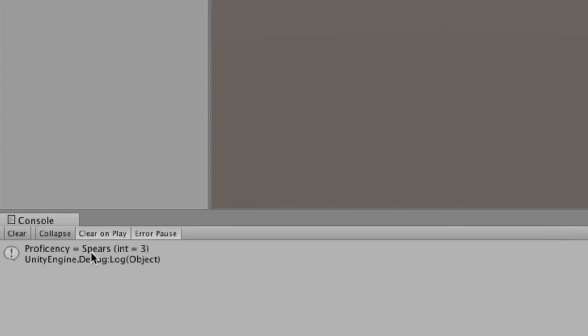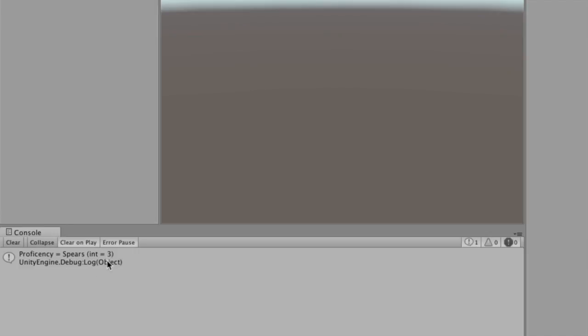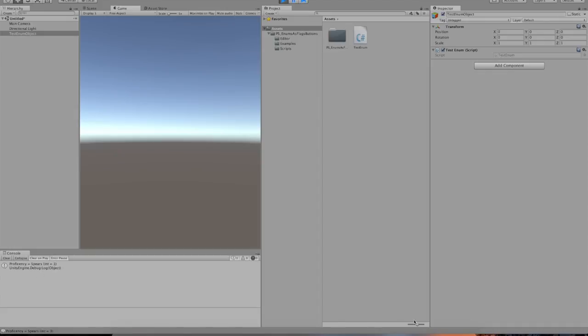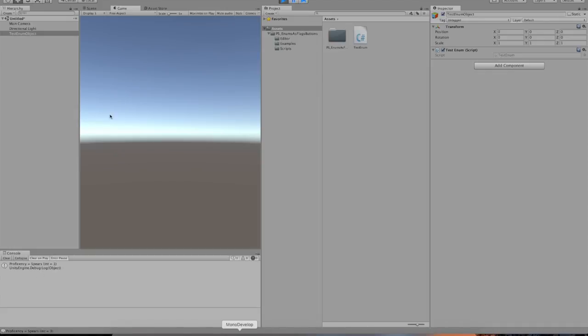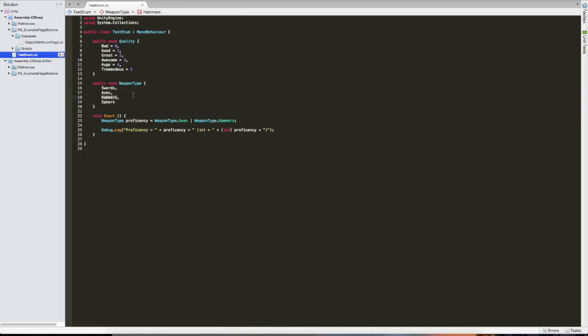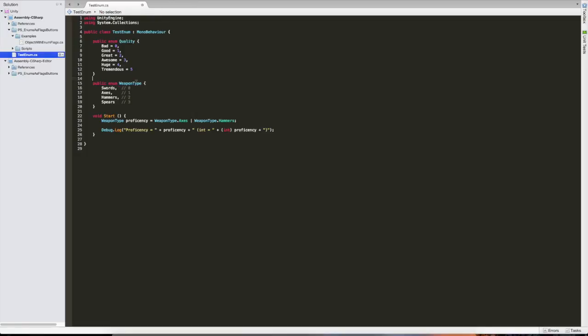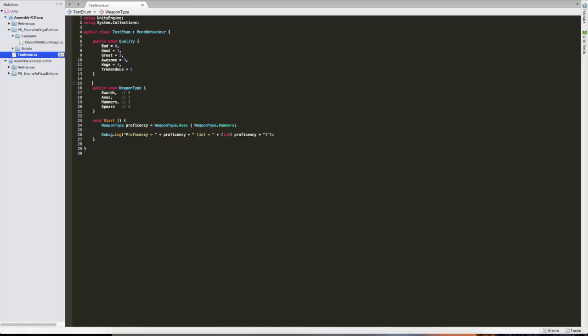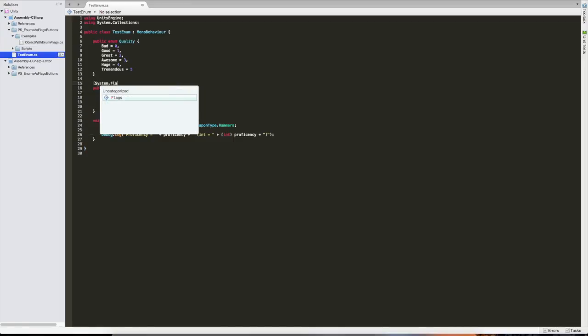And now, as you can see, suddenly he's not proficient in axes and hammers. He's proficient in spears. What happened there? So this is why I was talking about the numbers. You can see the value of this proficiency is three, which makes sense. If you look at what's implied by the software by default, this one's zero, this one's one, this one's two, and this one's three. And what we've just done is we've basically added one and two together and then resulted in three. So now it's spears and not axes and hammers. And that's where the flags come in. And for flags to work, you need to do a few things.